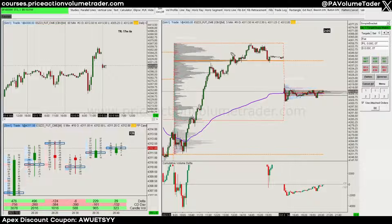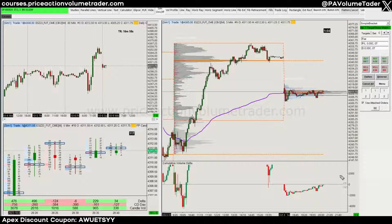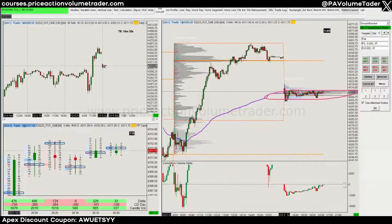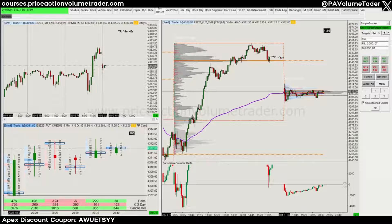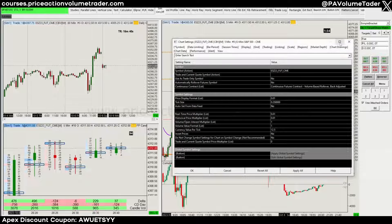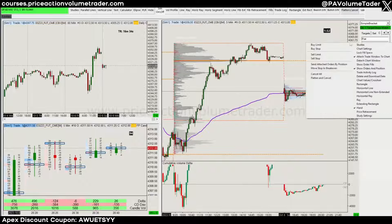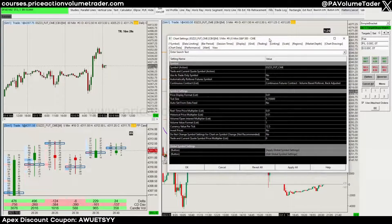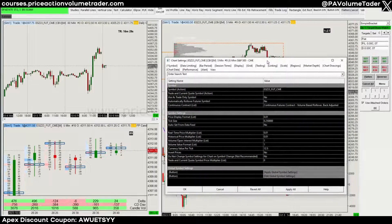Some people might have mini charts open for the ES and then a separate window with the micro where they execute trades. But the easiest solution for me is to trade micros directly on top of the mini charts. To do this, go up to the chart settings — click on the chart and go to chart settings, or right-click and choose chart settings.